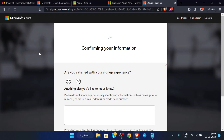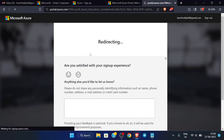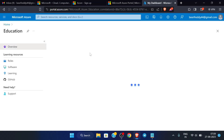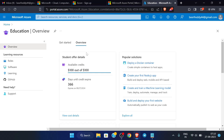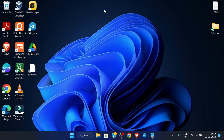It is confirming your information. You can see it is setting up our account and we have successfully created a Microsoft Azure account. You can also see the available credits are $100 out of $100 and 366 days until the credit expires. So we have successfully created the account with $100 credits. In the next video we are going to create an Azure RDP for free using this account. Thank you.